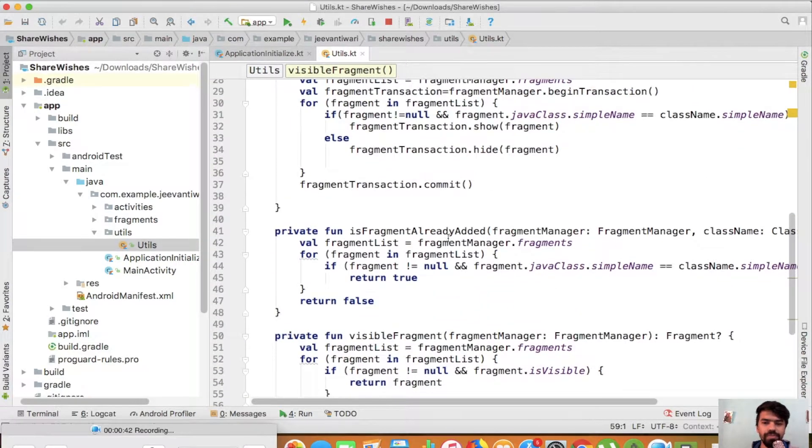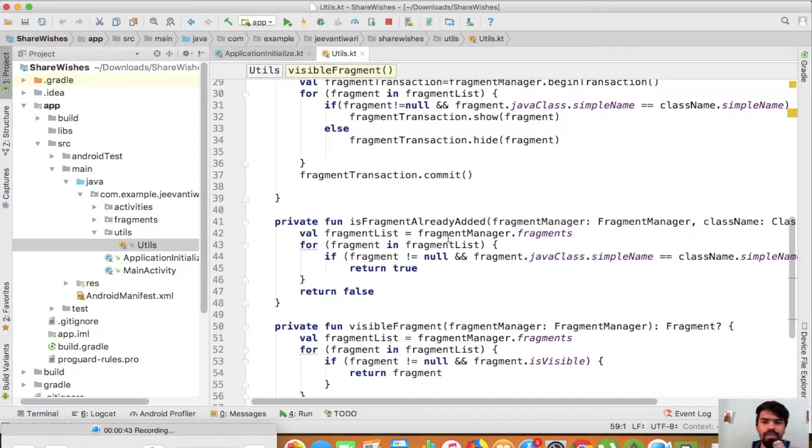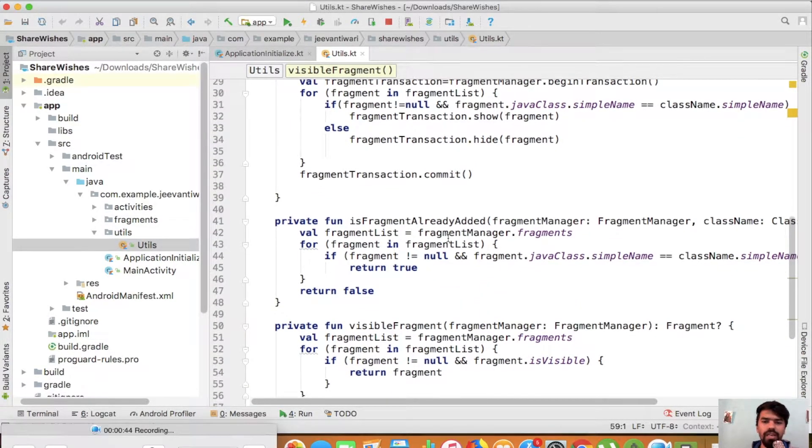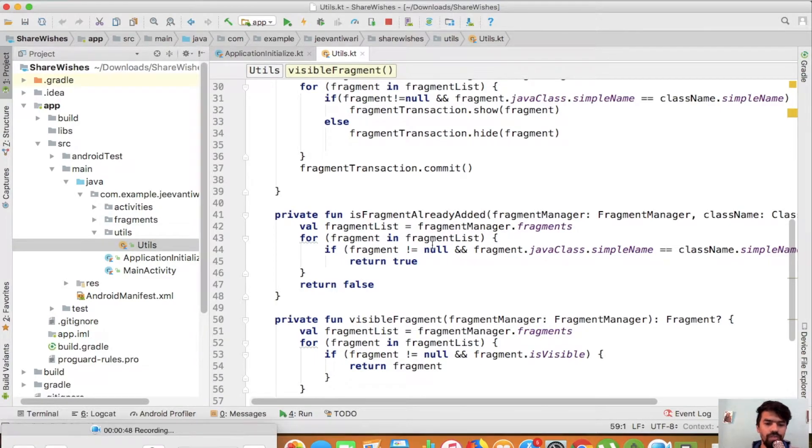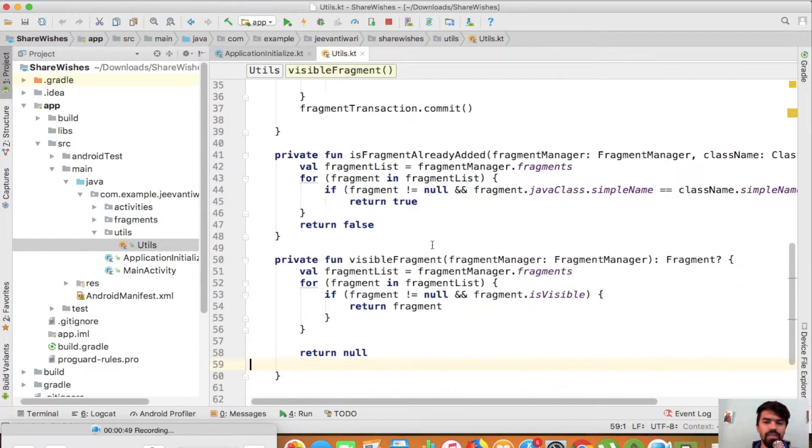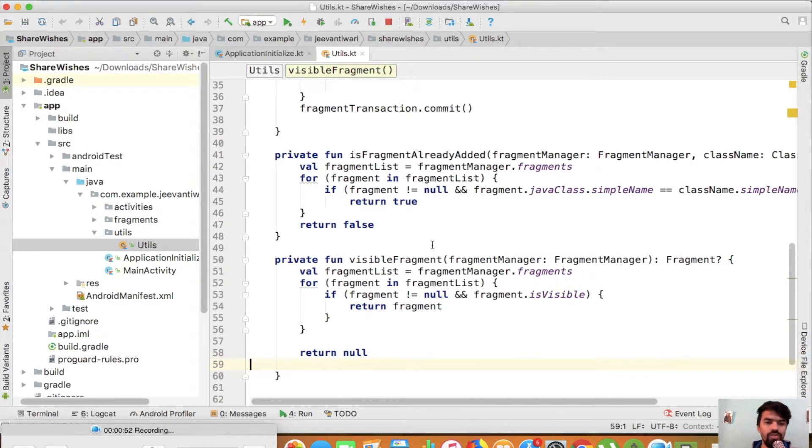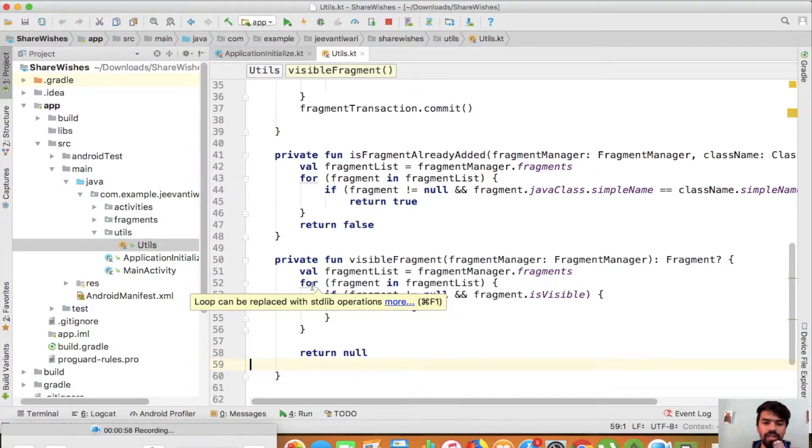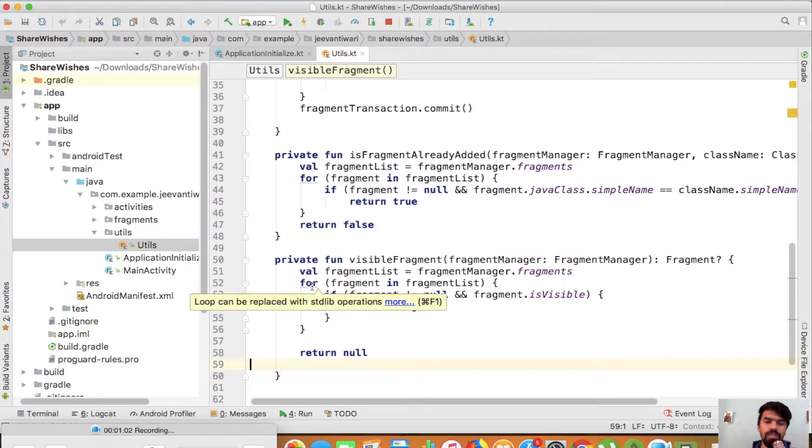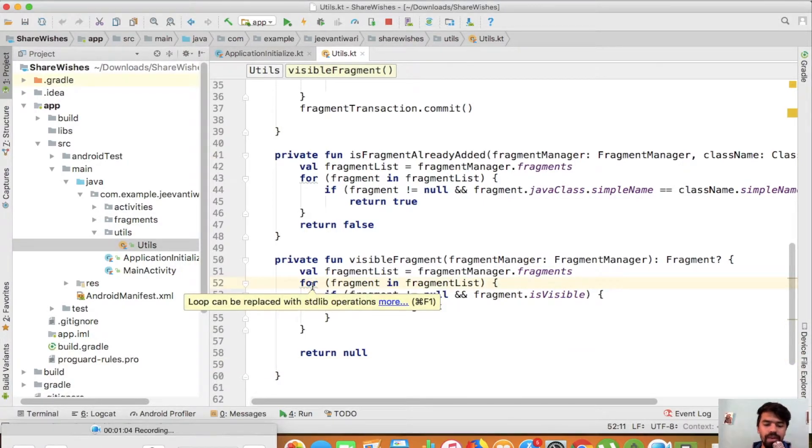Whenever you write any code, you should always notice that there are some suggestions provided by Android Studio. You should always keep in mind that you need to use these. First, it's giving me a suggestion that loop can be replaced with standard library operations. What is this operation? Simply tap here and press Alt+Enter.